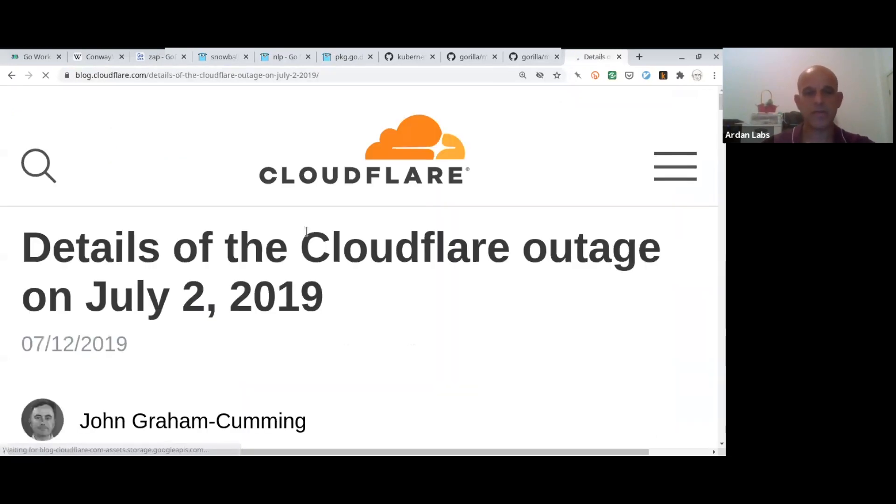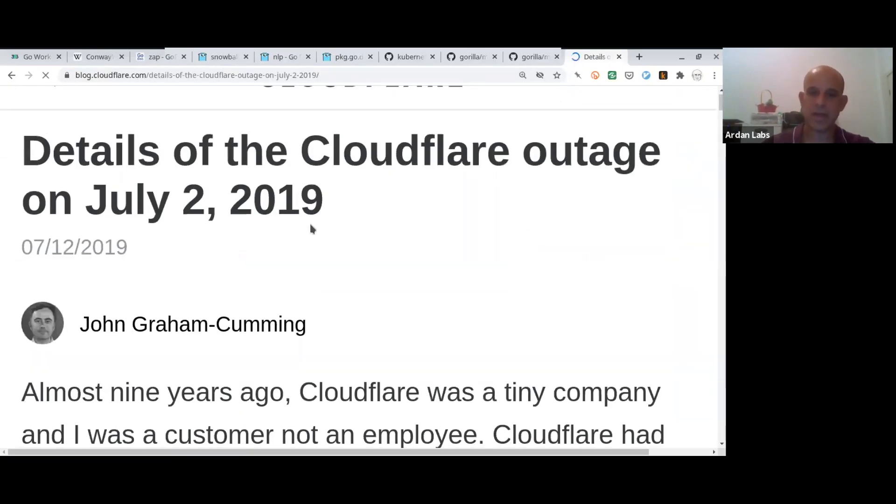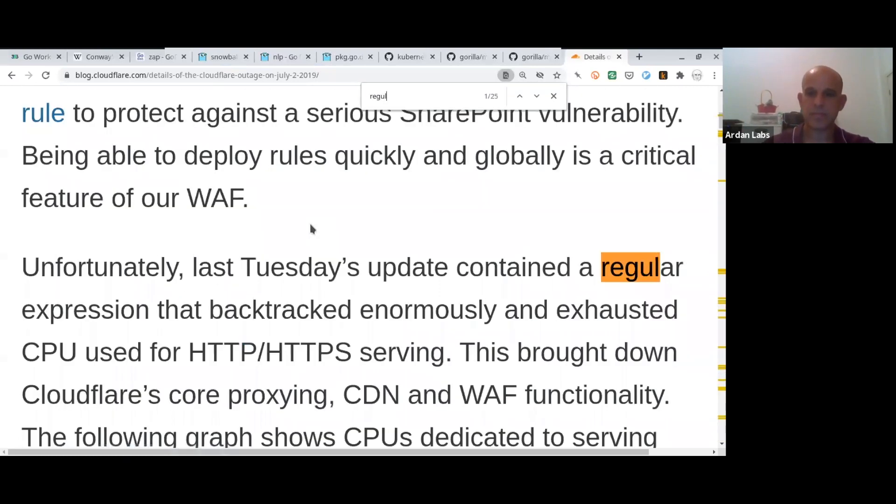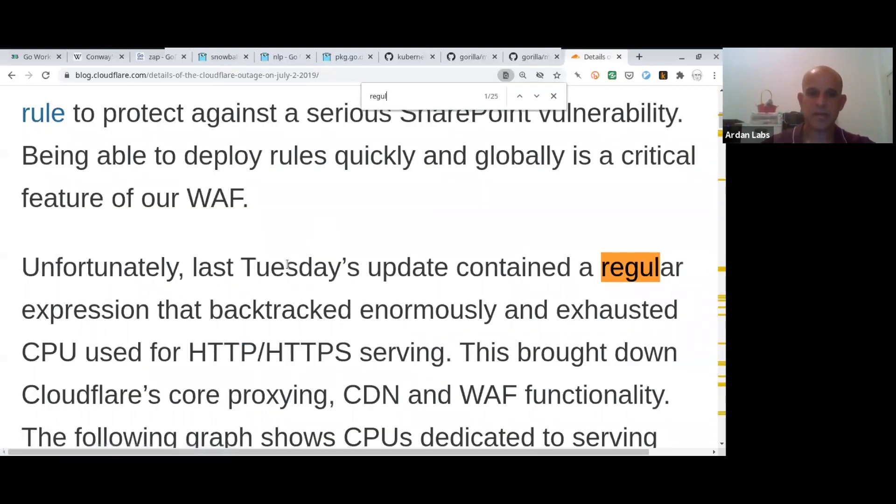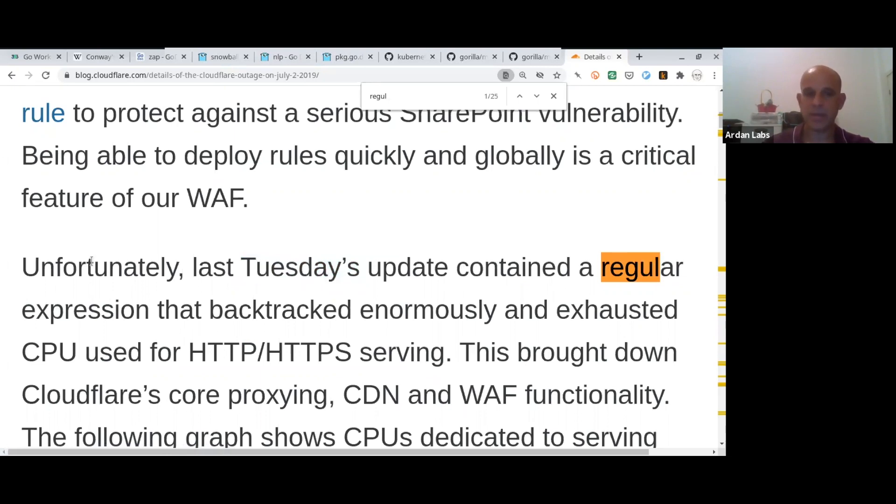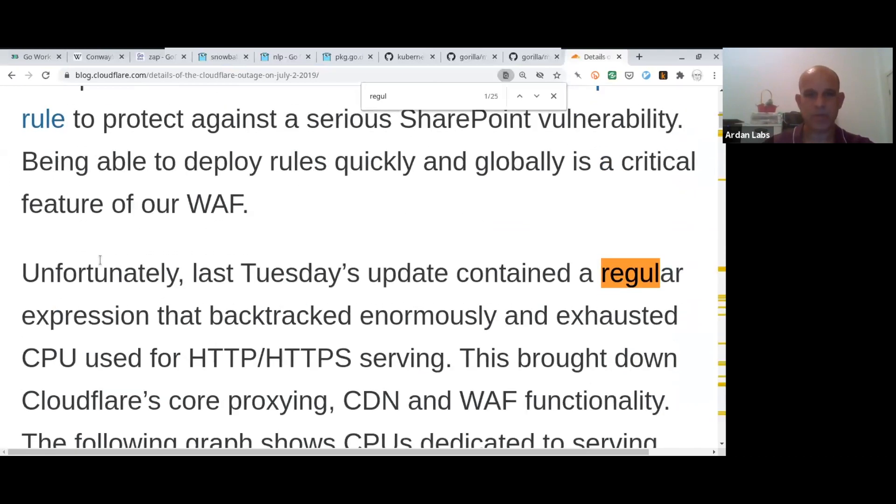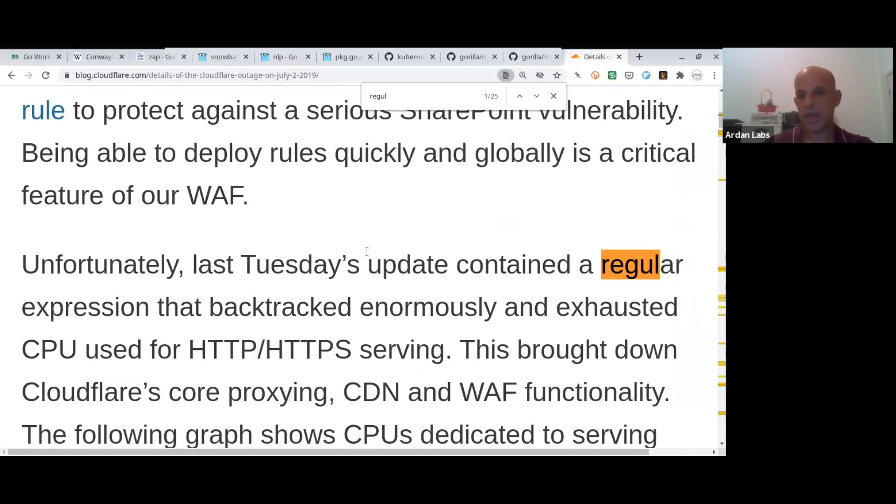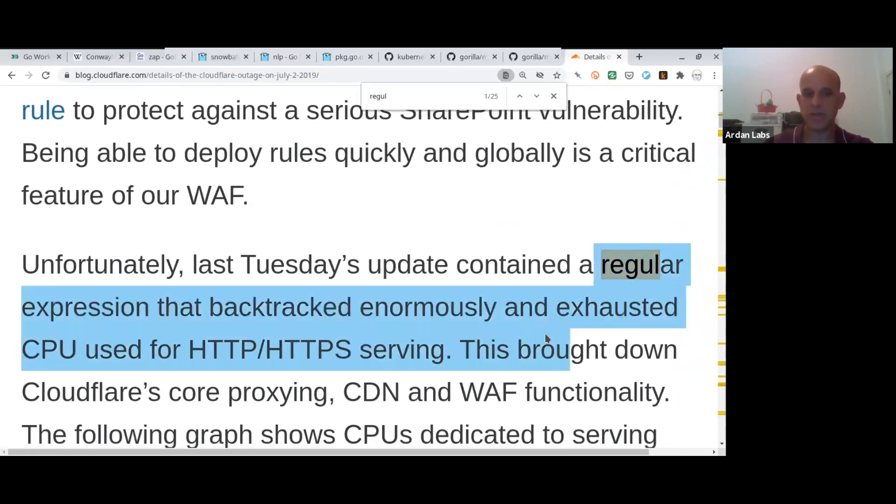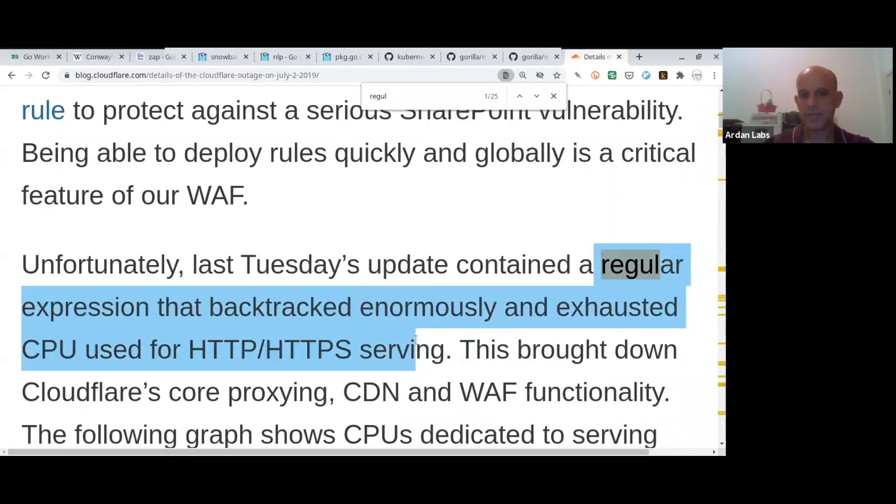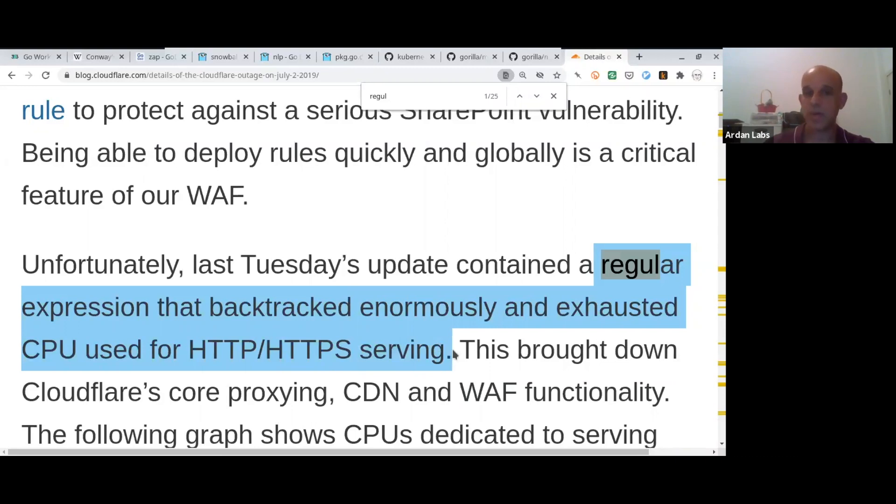So Cloudflare had an outage that I think was also a couple of hours, and it was due to someone writing a regular expression that exhausted the CPU used for HTTP and HTTPS server. So regular expressions can be really dangerous, and you need to know how to work with them.